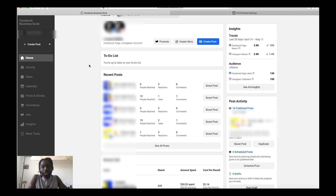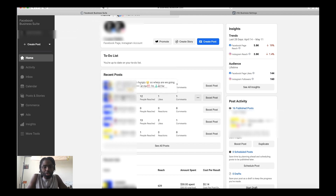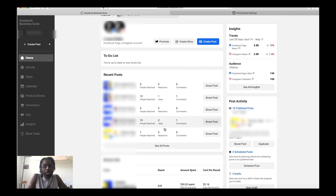This is your Facebook Business Suite and it's really cool because they've consolidated a lot of things, making it easier to manage both your Facebook and Instagram accounts all in one place. On the home page it shows you your recent posts — you can see the amount of people reached, likes, and comments, all for both Facebook and Instagram.